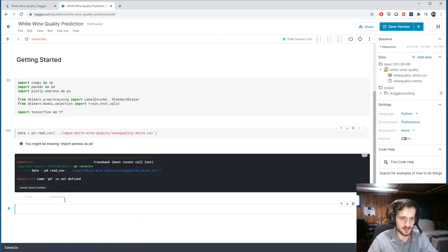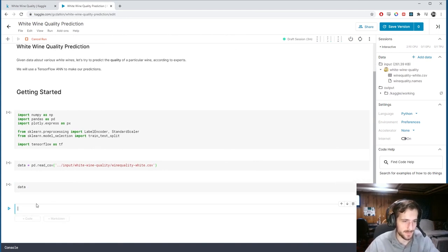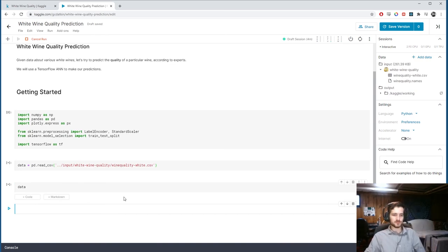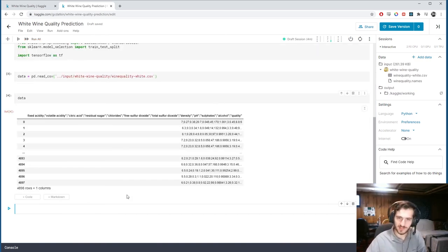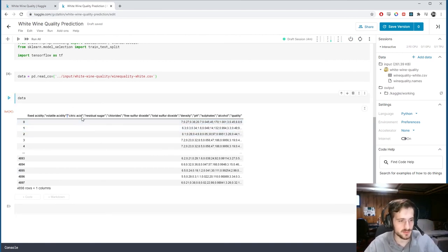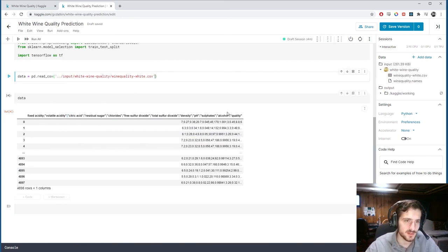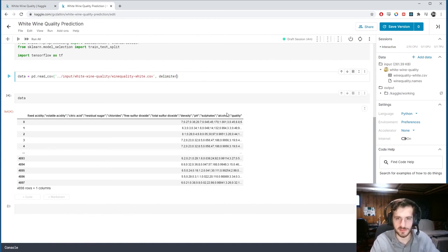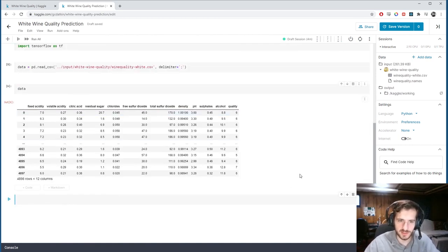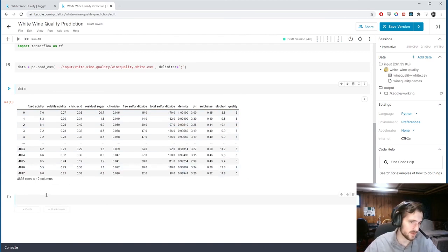We see that it's all in one column — that's because the delimiter is set to comma by default. CSV stands for comma-separated values, but this file has been encoded with semicolons. So we just type delimiter equals semicolon, and now we have it. You can see we have nearly 5,000 rows and 12 columns, one of which is our output column.